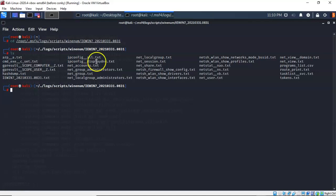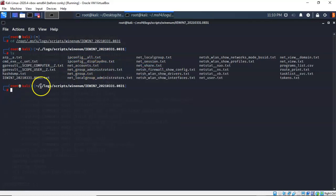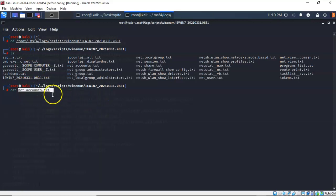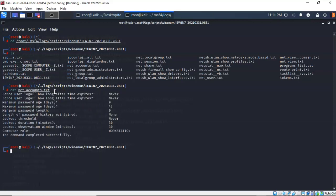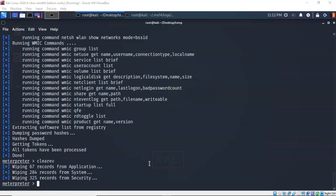To view a specific file — for example, netaccounts.txt — right-click to copy the filename, then at the prompt type cat, right-click to paste the filename, and hit enter. You'll now see the net accounts information for the remote target machine. Before leaving the Windows 7 target, the last thing to do is clear the event logs. Use the clearev command, and it comes back telling you exactly how many files were deleted from each of the event logs inside Event Viewer.